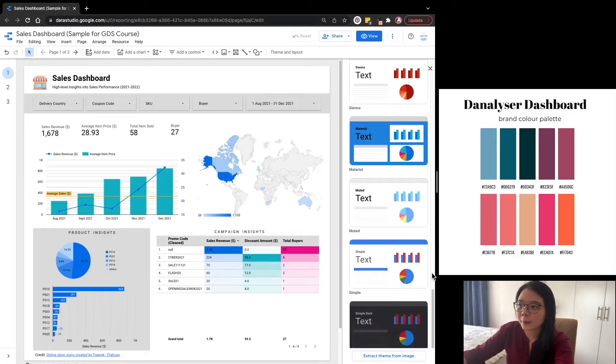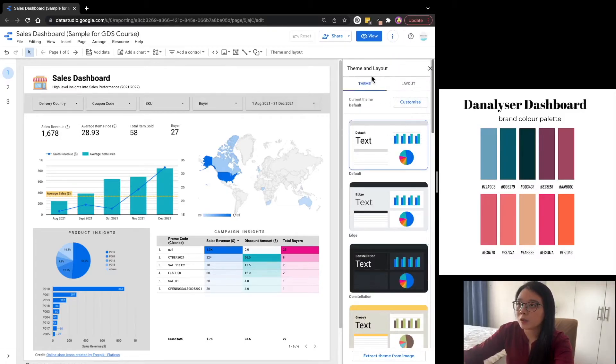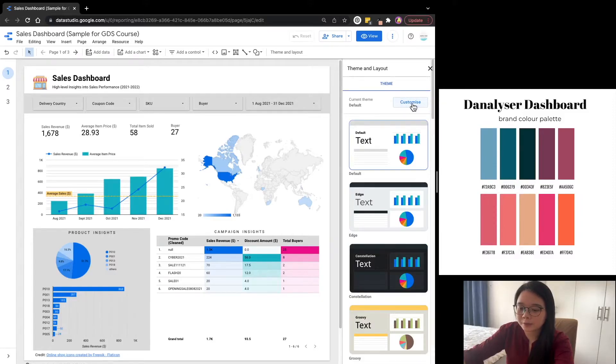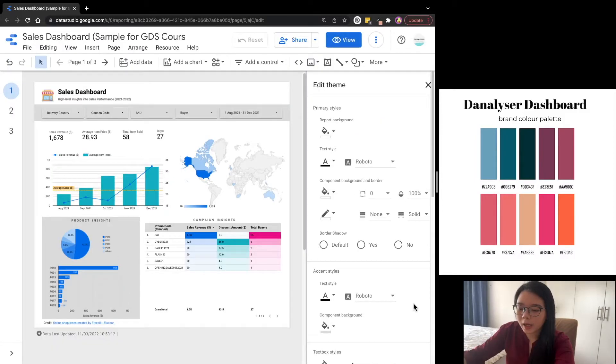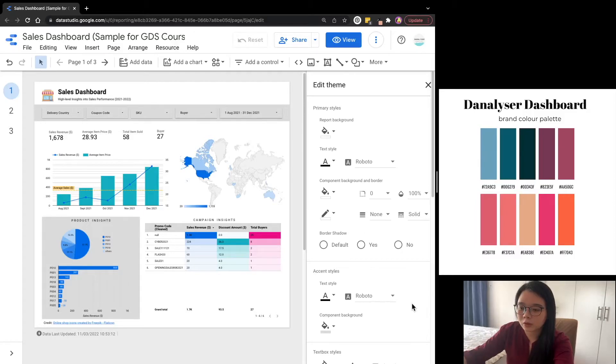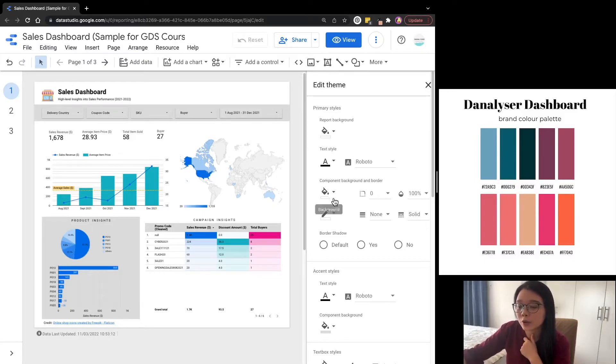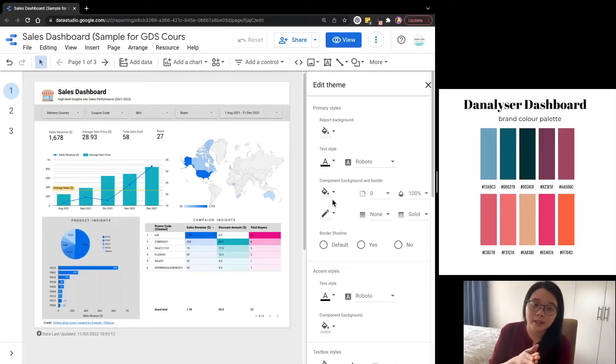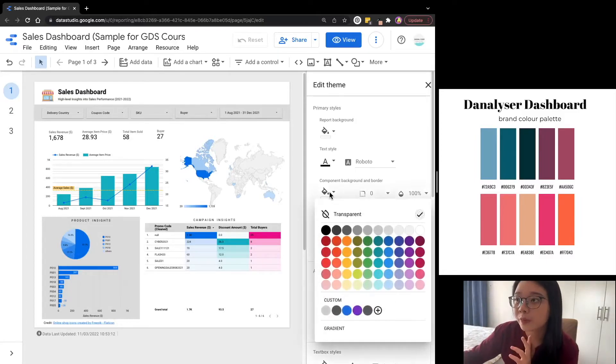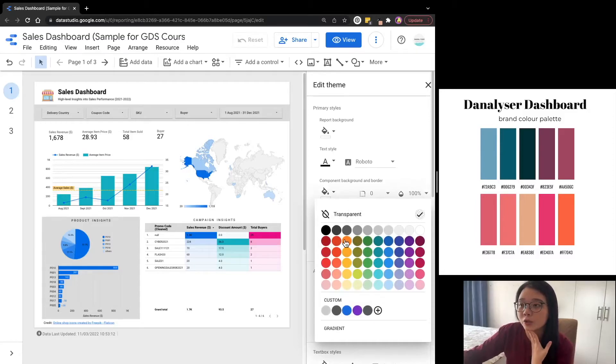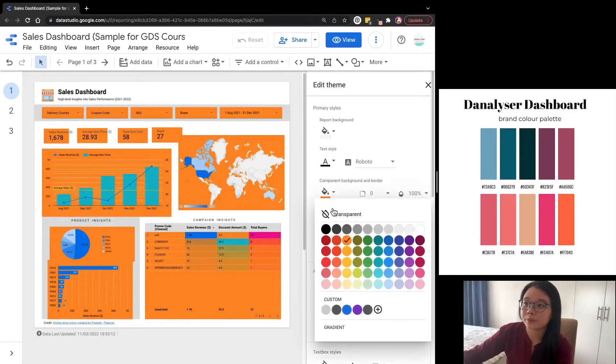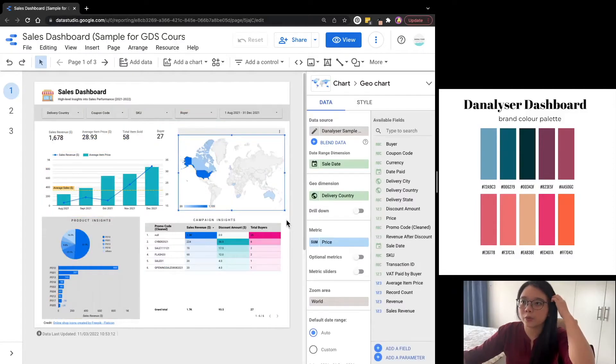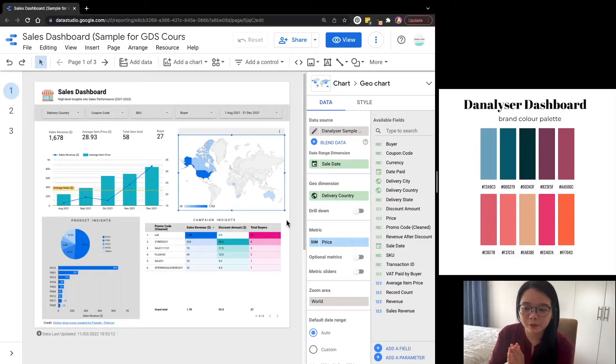So to do that, we'll click on the customize button on top and will be brought to the edit theme window. Here we have the options to change the report background color, the text style and format, the component background and border. Note that these changes apply to the entire report. Say if I show you an example here to change the component background to orange color, you can see that all the elements background would be modified instantly. This is a convenient function if you wish to change the styling at the report level.